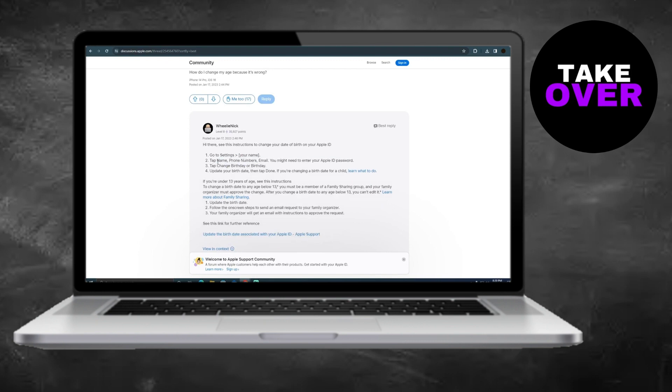Then, select Change Birthday and update your birth date with the correct information. Once done, your age will be corrected, and you won't encounter the age requirement error anymore.